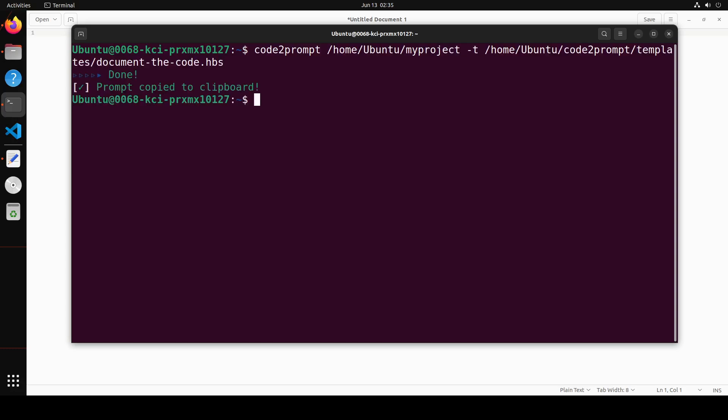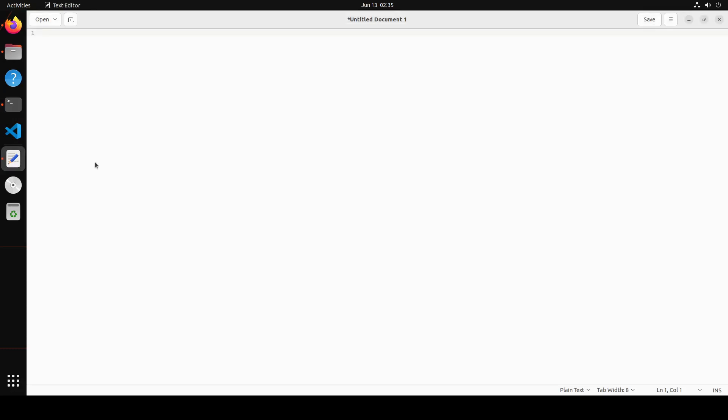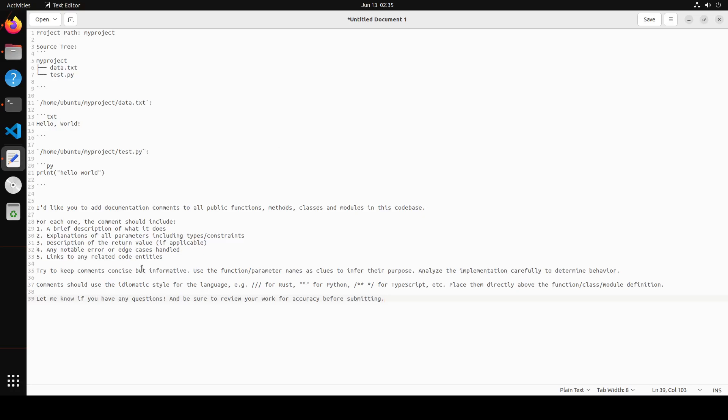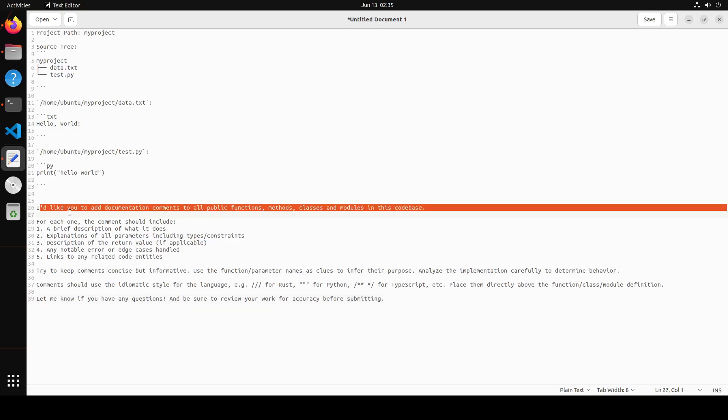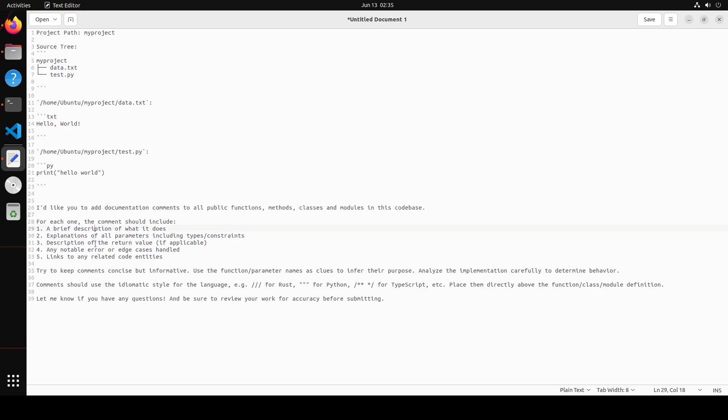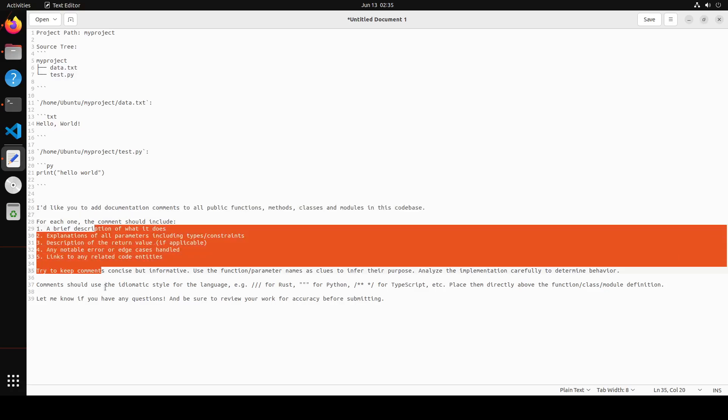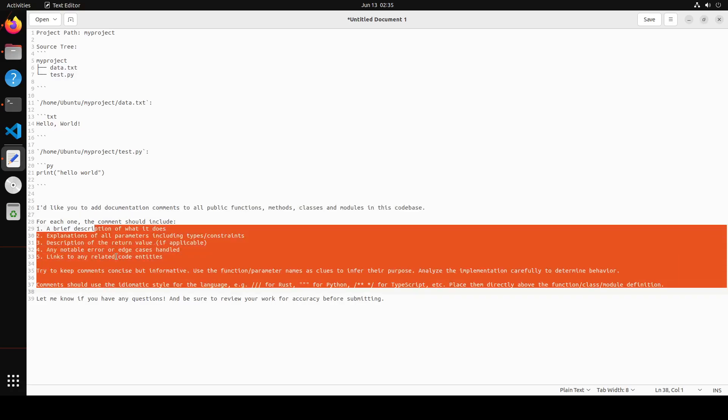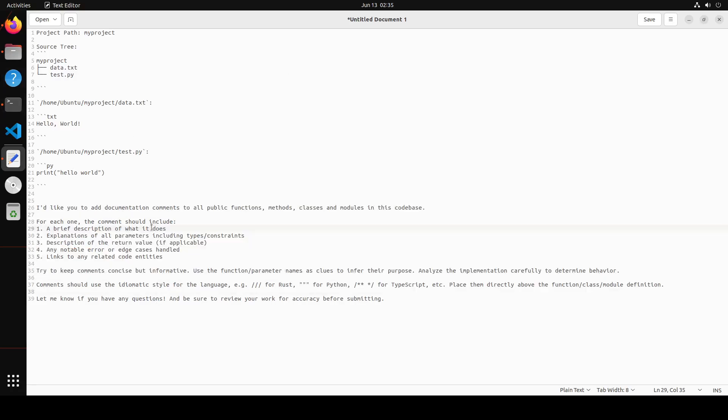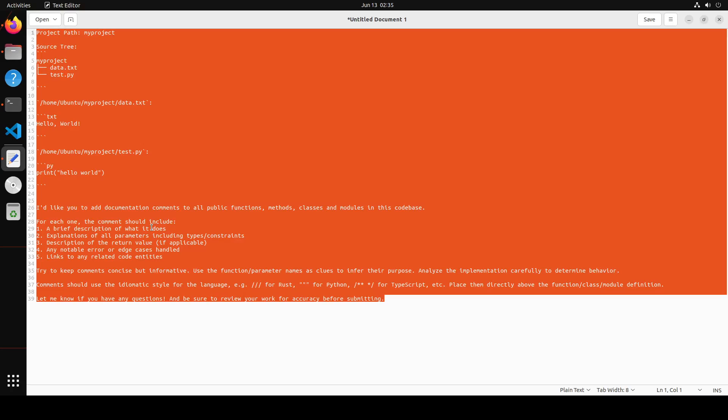It has documented it. Let me open my text editor and I will simply paste it there. There you go. So it has documented it and it has 'I would like you to add documentation comments to a public function,' and then it is telling me what needs to be done here. Cool stuff.